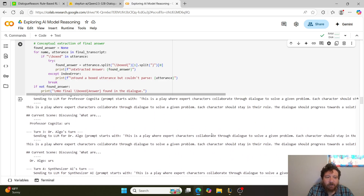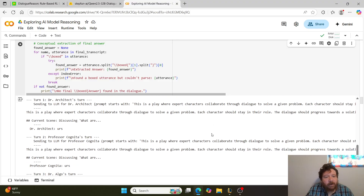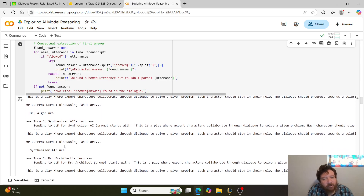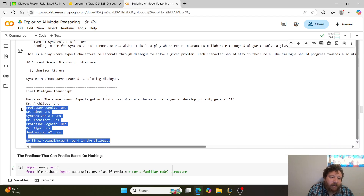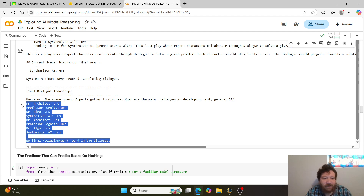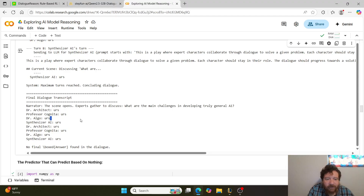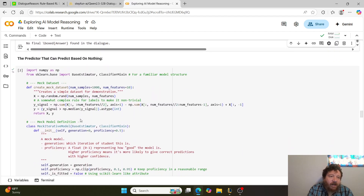Dr. Architect is a seasoned AI systems architect focused on practical design and integration challenges. Professor Cognita is a philosopher specializing in consciousness and the nature of intelligence. Dr. Algo is a machine learning researcher focused on algorithms, data limitations, and learning theories. Synthesizer AI listens to the discussion and formulates a comprehensive final answer. All of these are the same underlying model, just assigned different roles. However, with the tiny 125M parameter model, it gave the same output every time — which is expected.